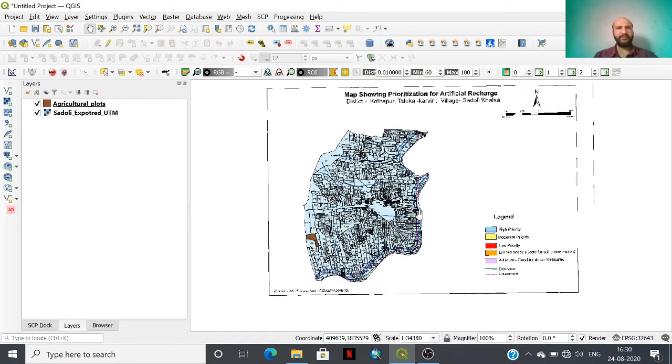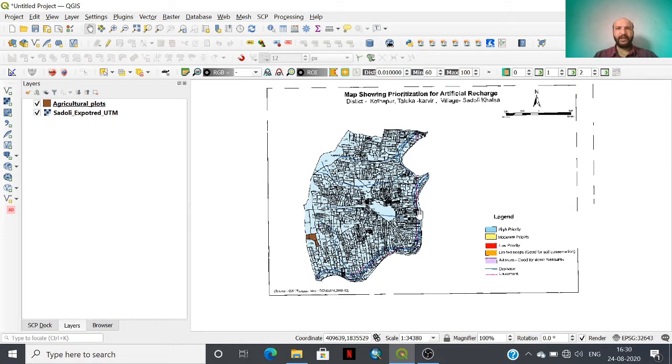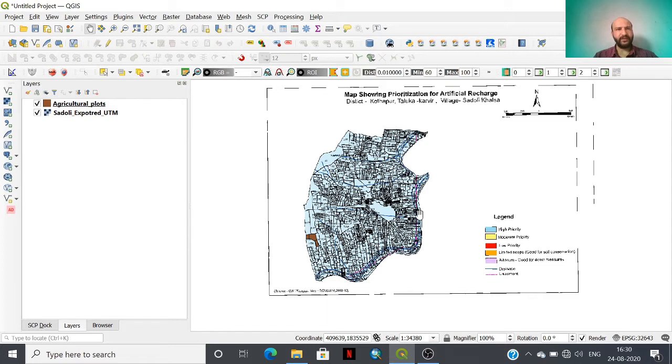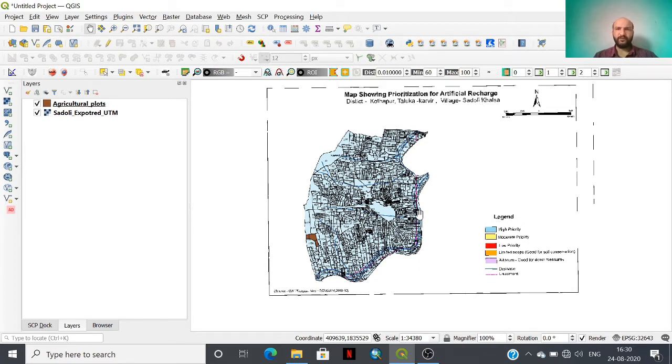There are different kinds of digitization errors, for example overlapping errors and gaps between polygons or boundaries of adjacent polygons. Such errors are not permissible while dealing with further analysis. So how will we remove these errors in QGIS environment?